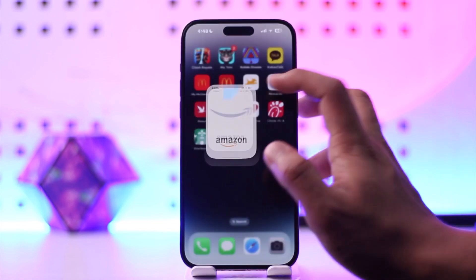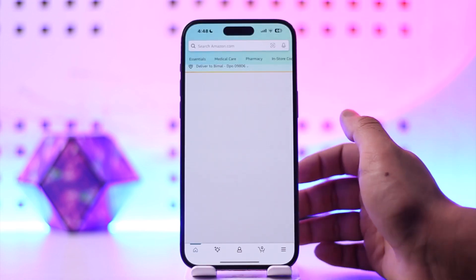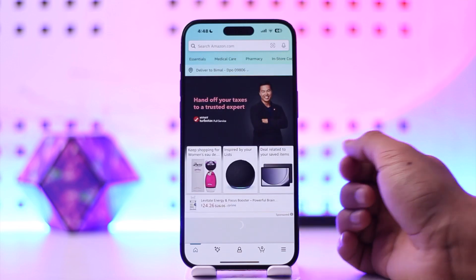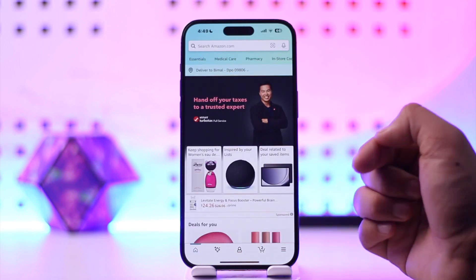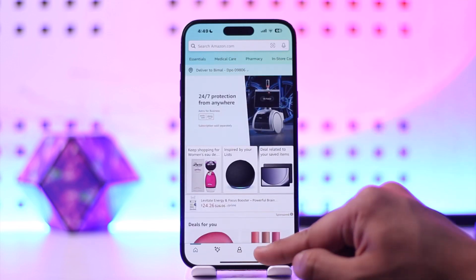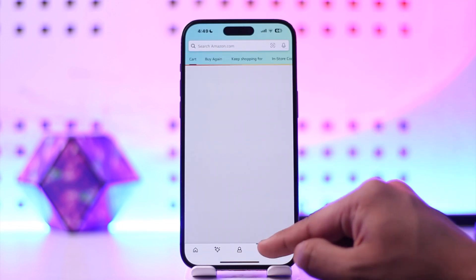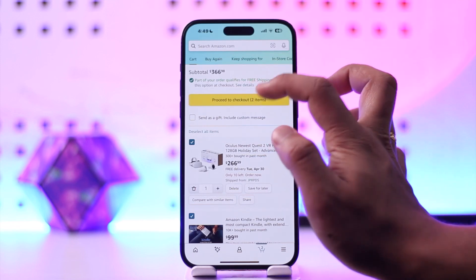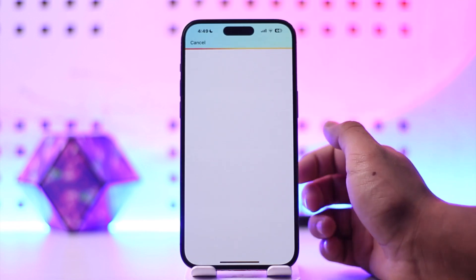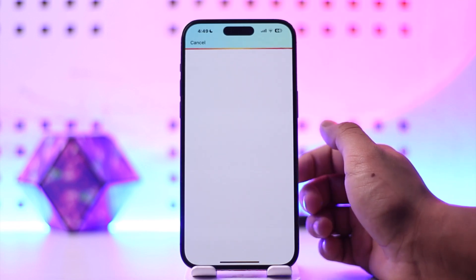To redeem Amazon digital rewards — whether it's coins, gold, or anything else you have — open up Amazon, log into your account, add the product you'd like to buy to your cart, and then go to proceed to checkout.